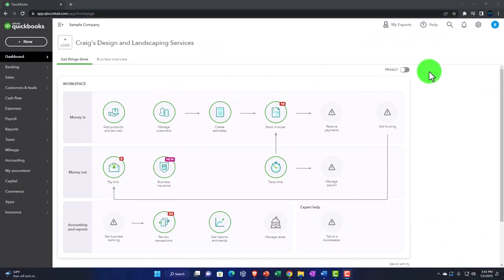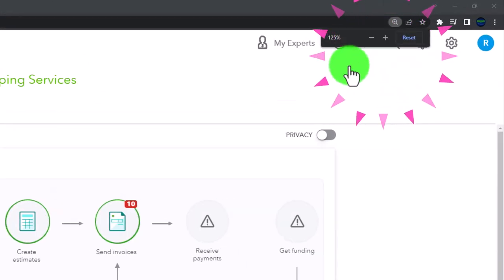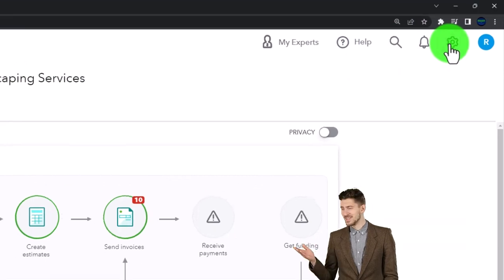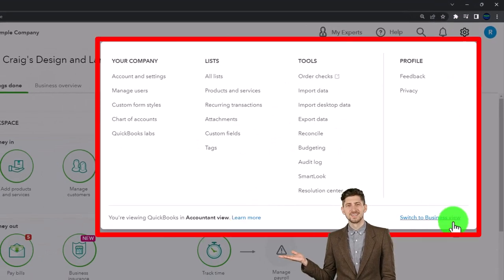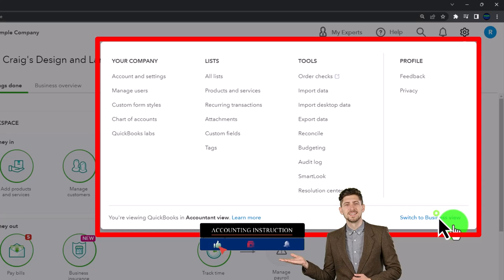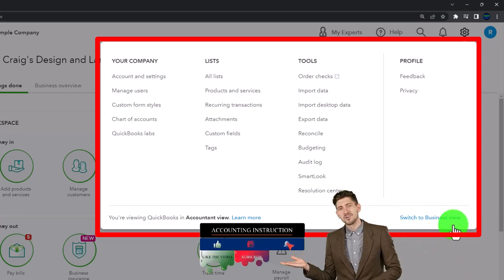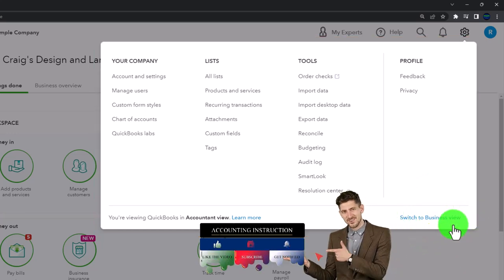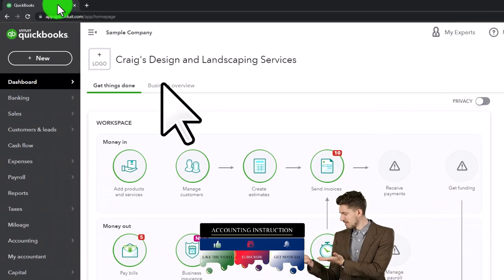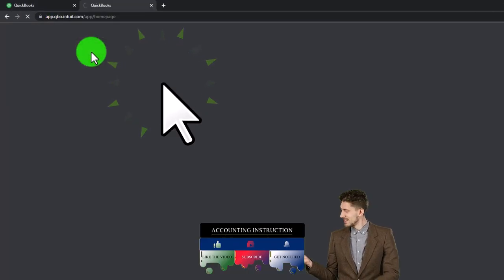Zooming in by holding down control and scrolling up on the scroll wheel, currently at 125% on the zoom. In the cog drop-down, we note that we're in the accountant view as opposed to the business view. We'll try to toggle back and forth between the two views so you can see where things are located in each of them. Right-clicking on the tab up top in order to duplicate it, as we do every time.